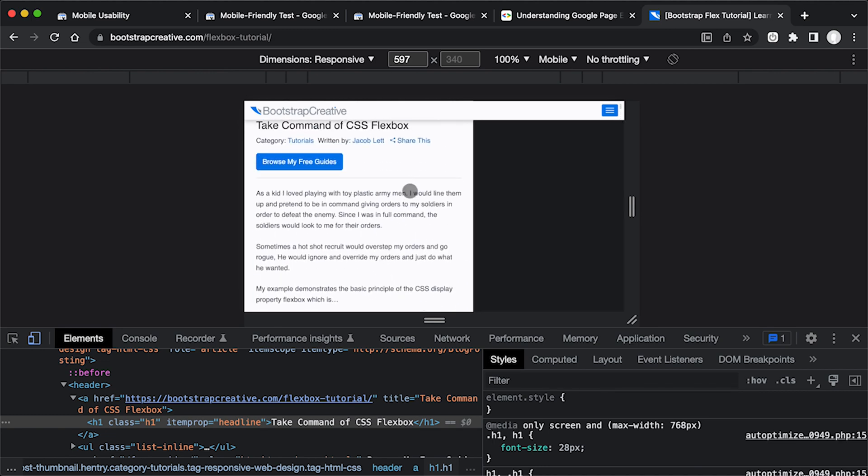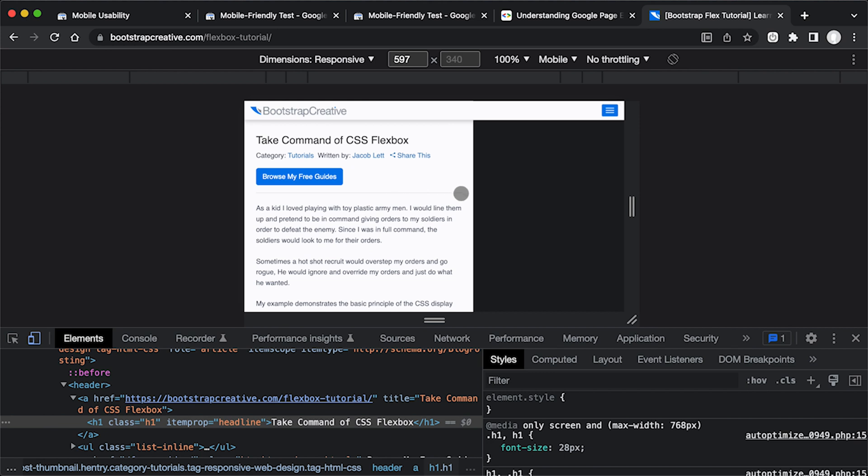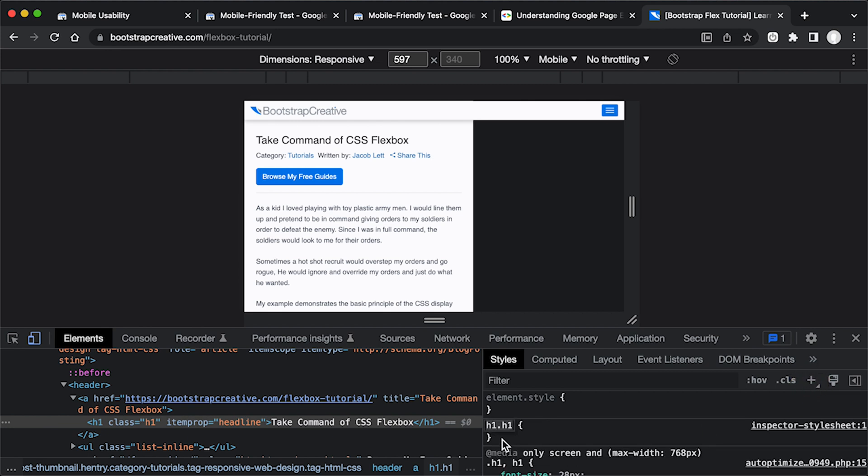So in order to see and find what is causing that problem, if you click on this plus sign, this is going to add a CSS style to the document. And what I'm going to do is I'm going to do a star.